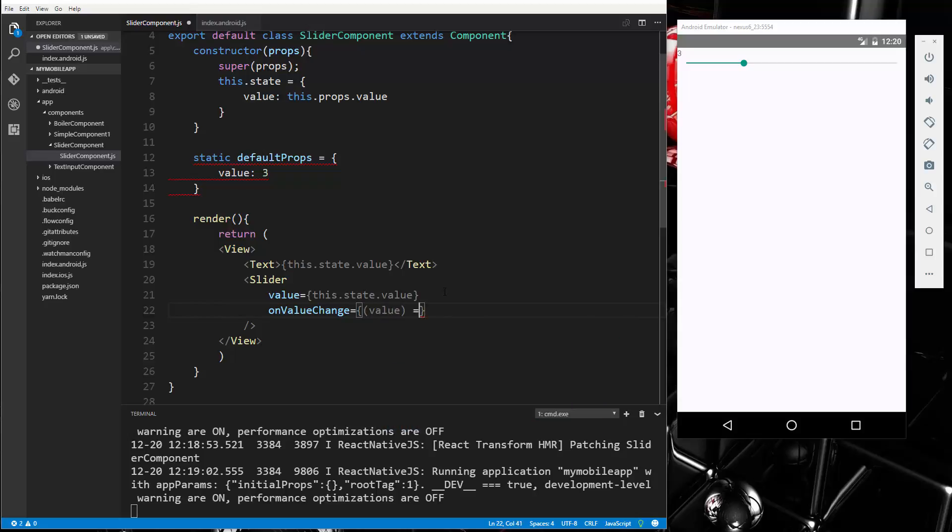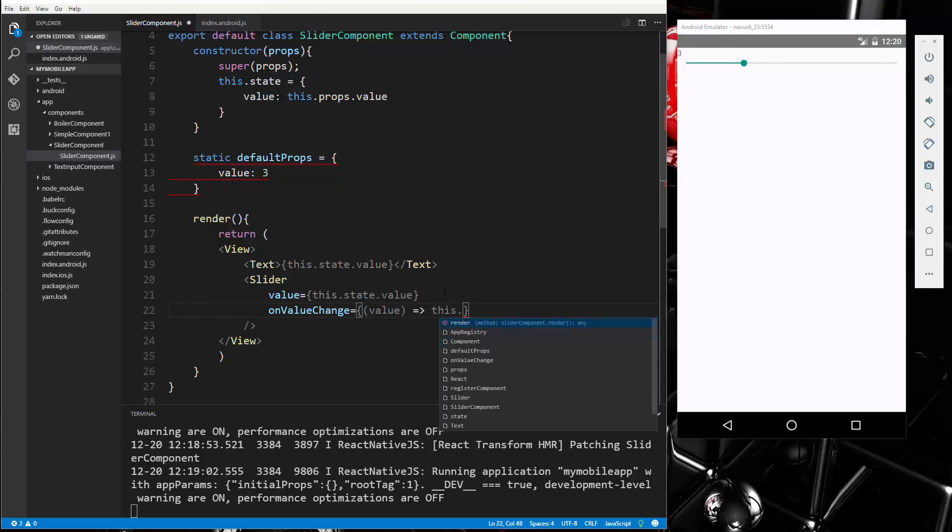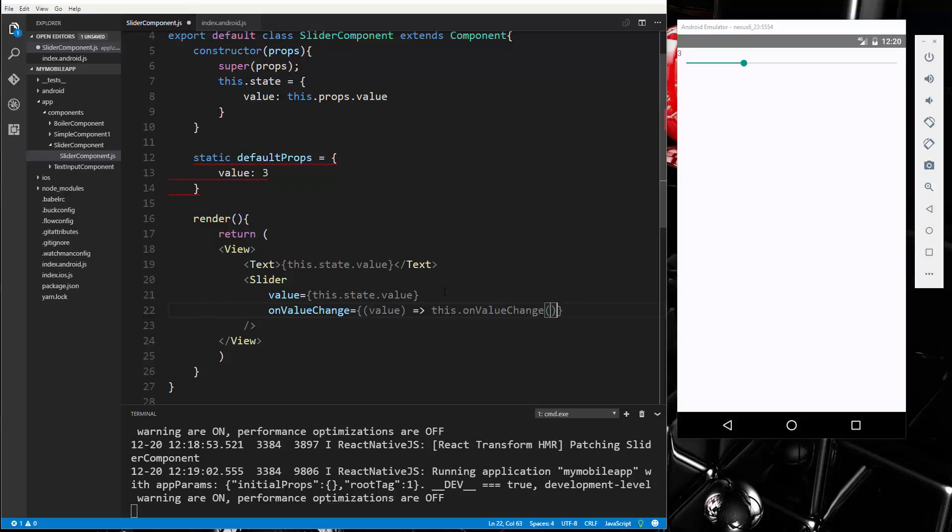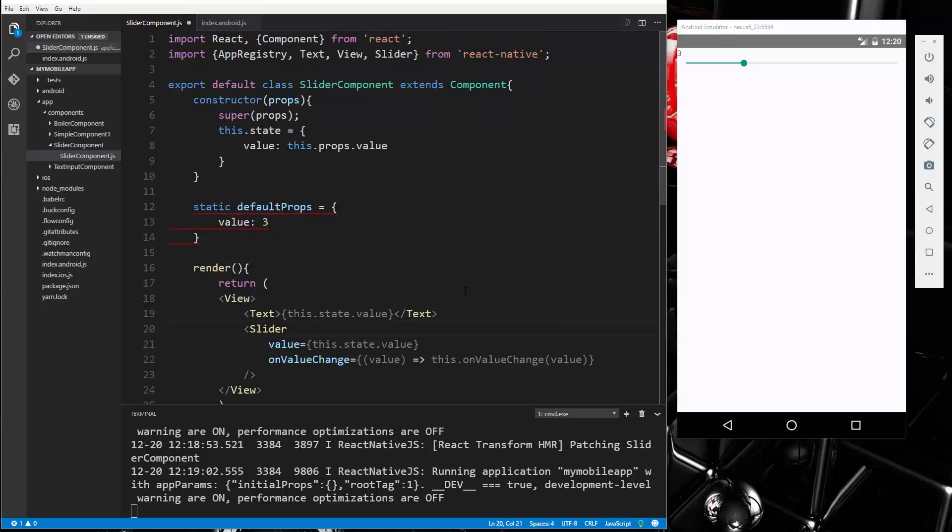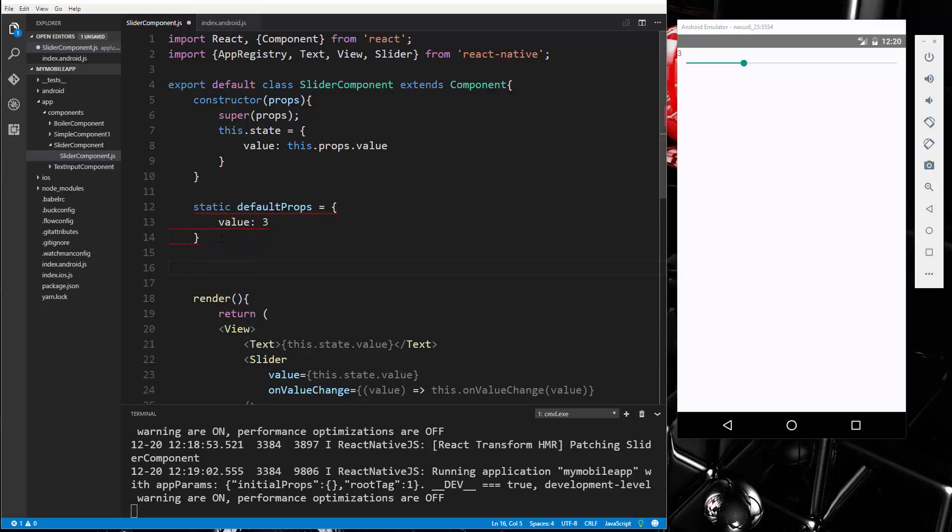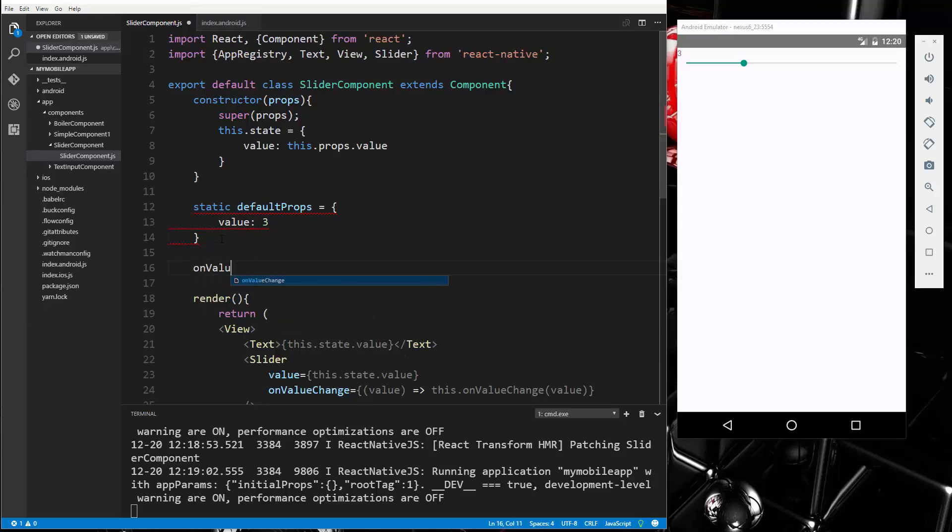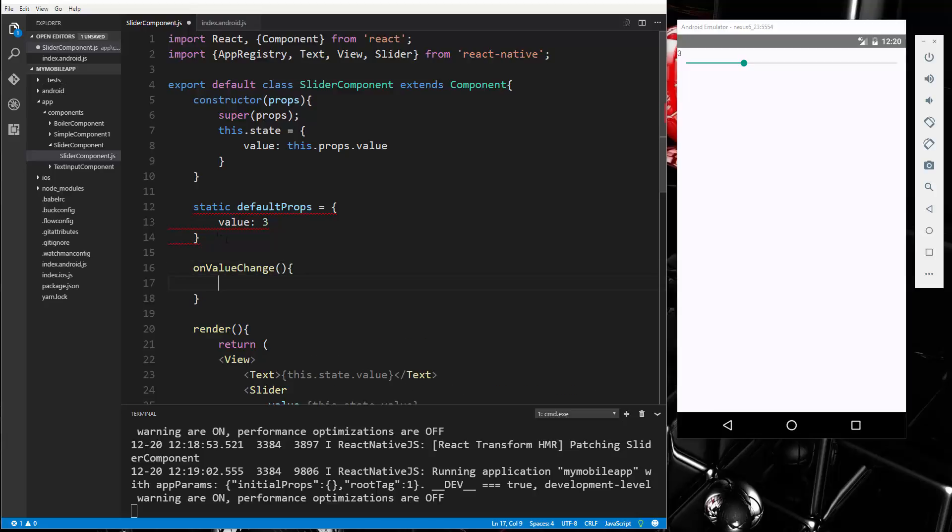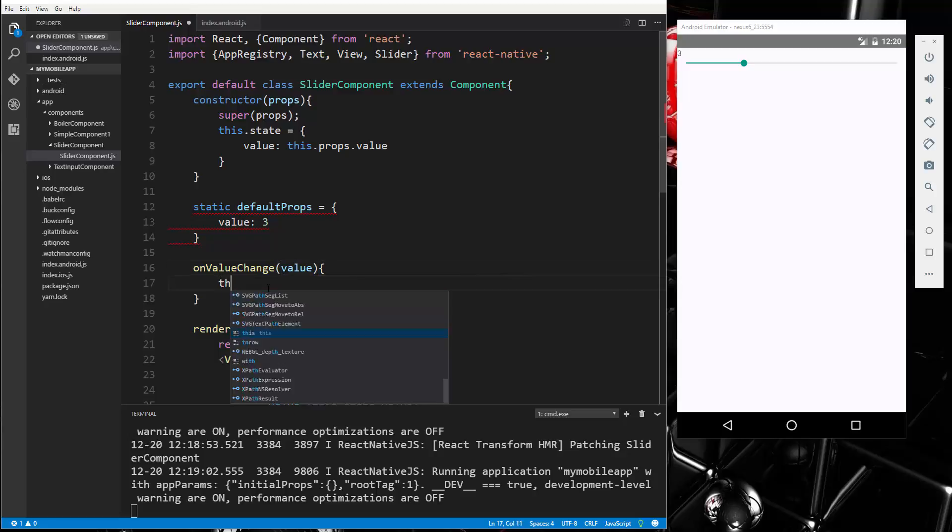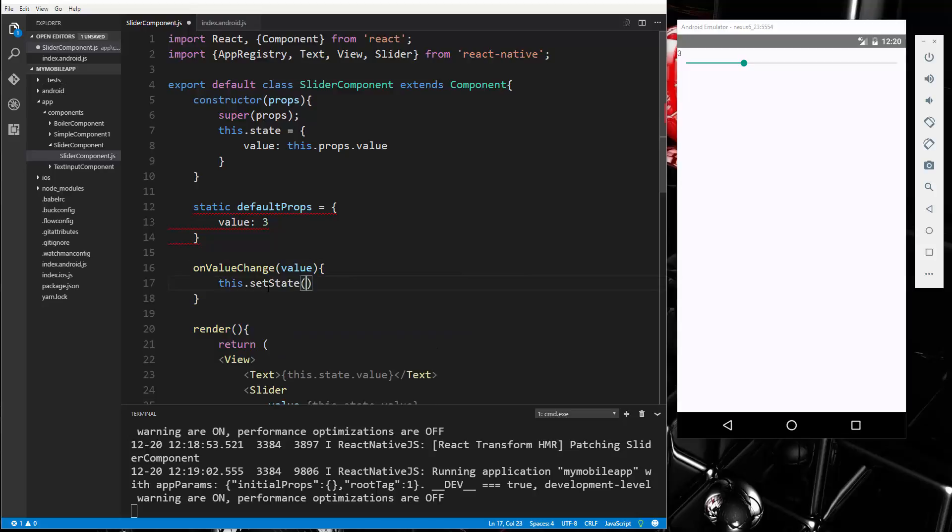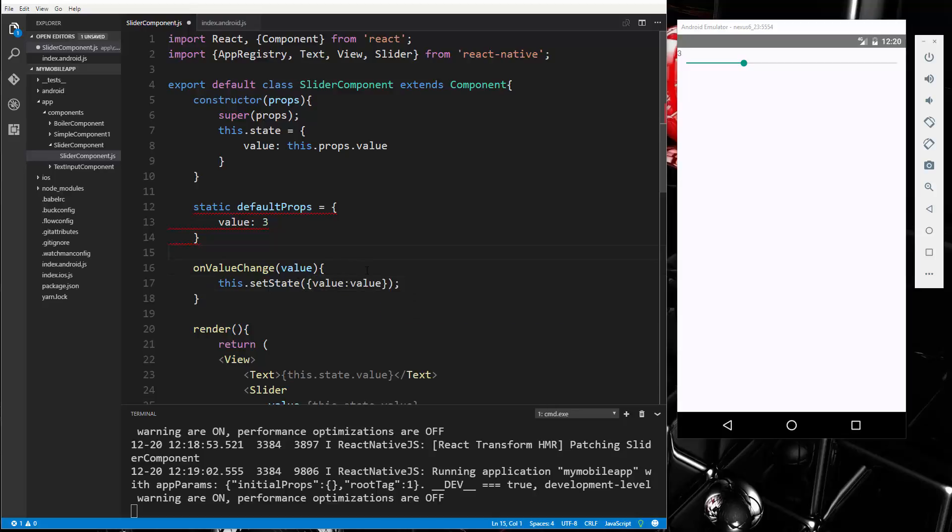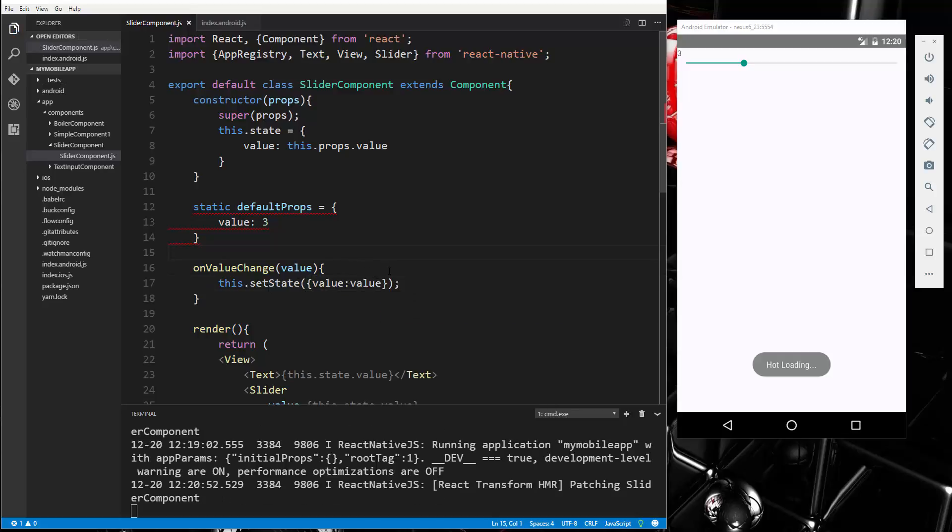We'll say value as a parameter and then we're going to call this.onValueChange and pass in that value. All right, and then we're going to go up here and we're going to add that onValueChange, which of course takes in the value, and then what we want to do is set the state. So this.setState and we want to set value to the value being passed in. All right, so let's save that.